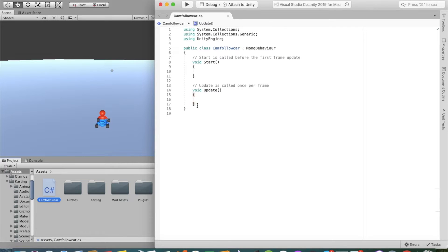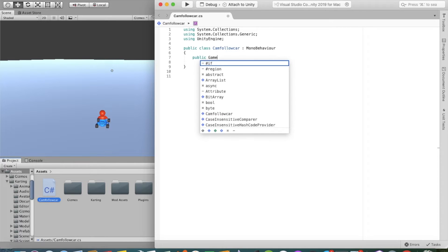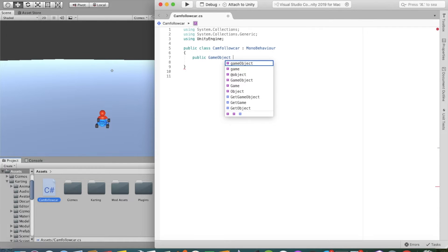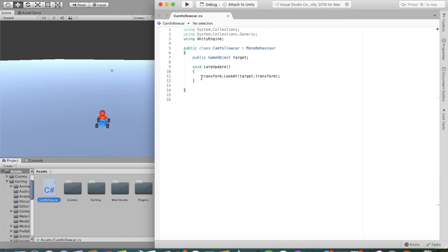We will delete all the default code we don't need. Then we'll create a public GameObject named target, and we will make a LateUpdate method. In LateUpdate we will just look at our target moving. Save the script and close Visual Studio — this is the core code we will be using.